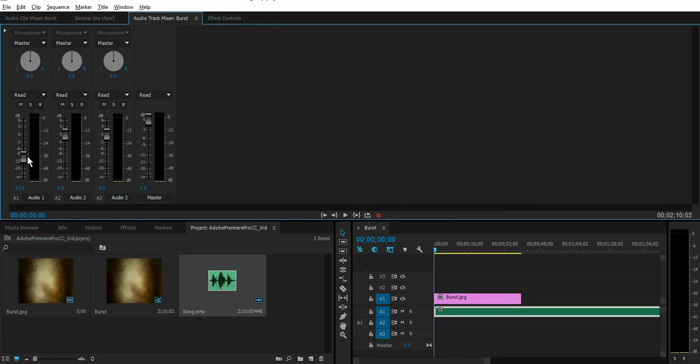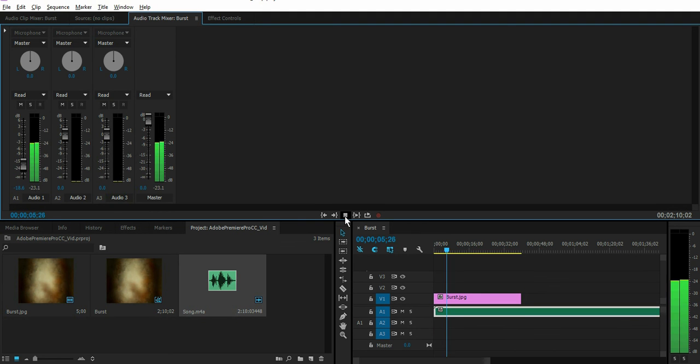We'll bring that a little lower in case you want to do background music for your voiceover and let's play that. Now you notice the volume is a lot softer than it was earlier.